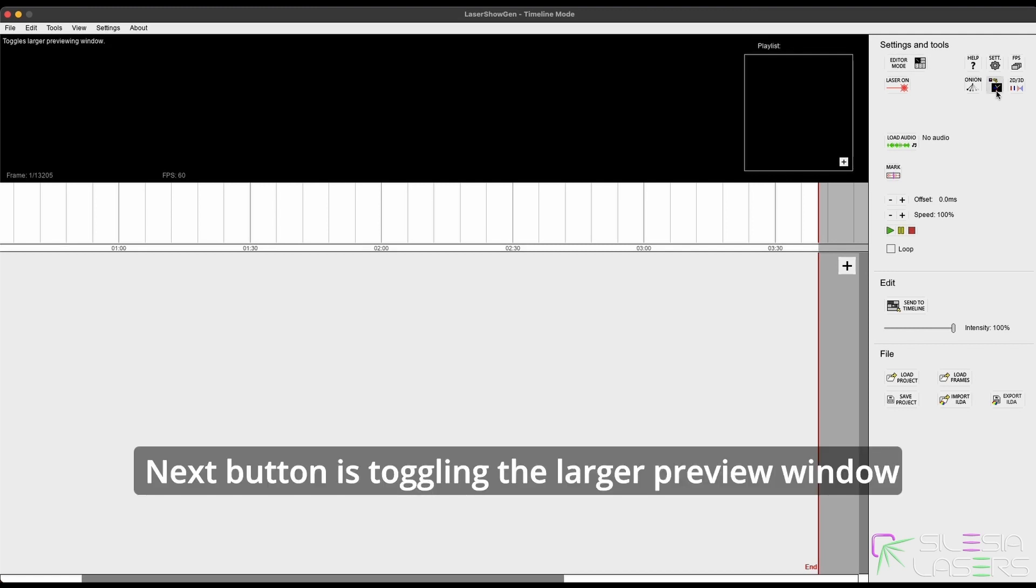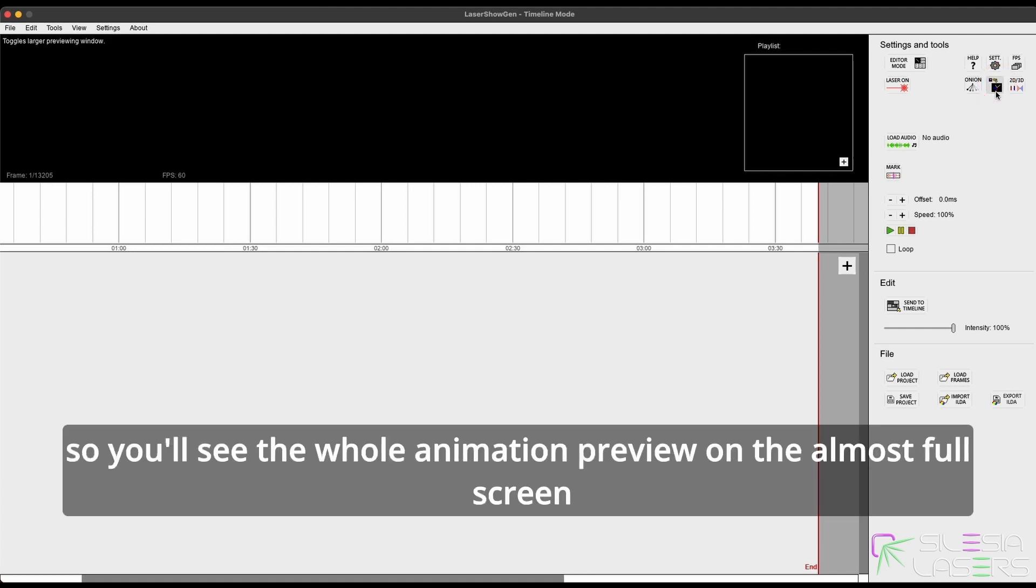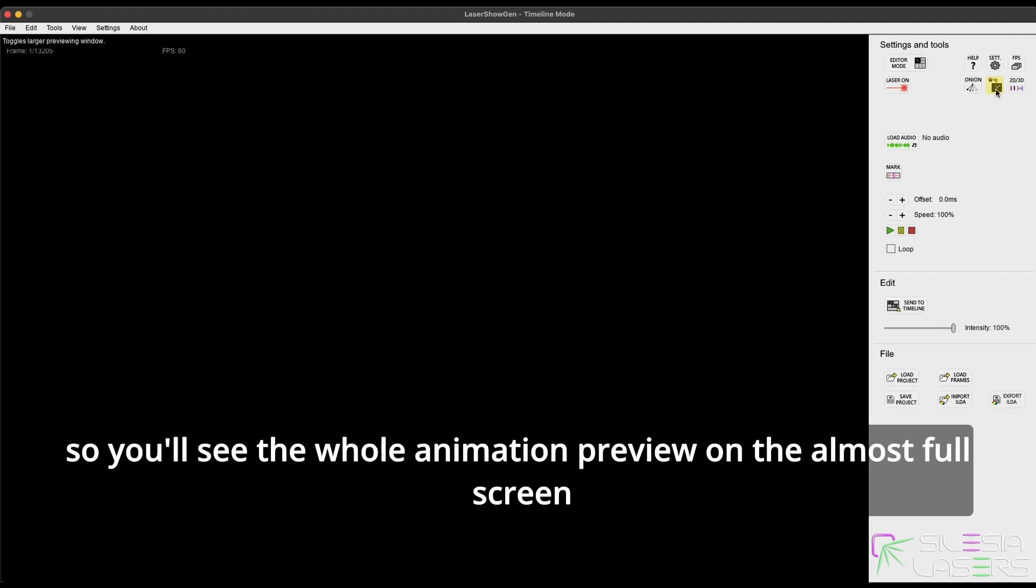Next button is installing the larger preview window. So you will see the whole animation preview on almost full screen.